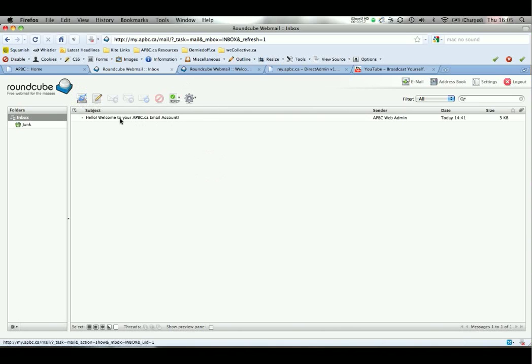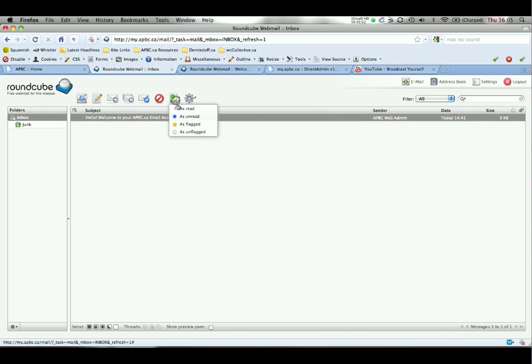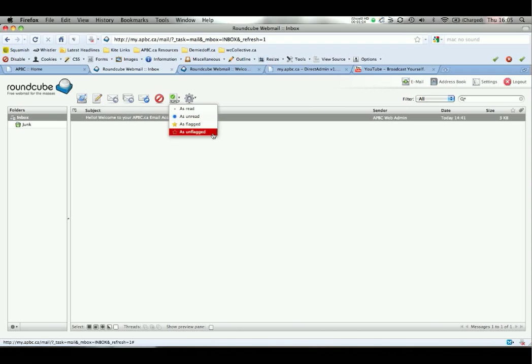Back in your inbox you can also select messages and delete them in bulk or mark them as read, unread, or flagged.